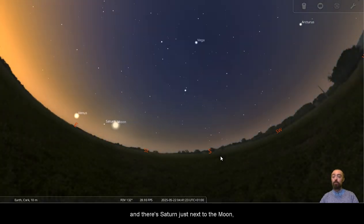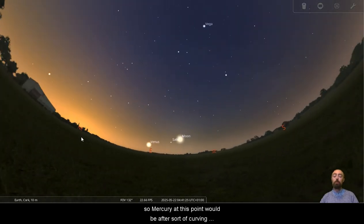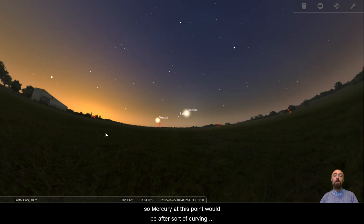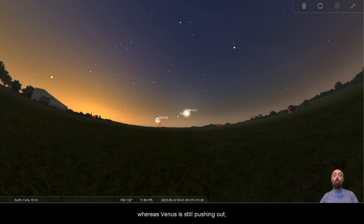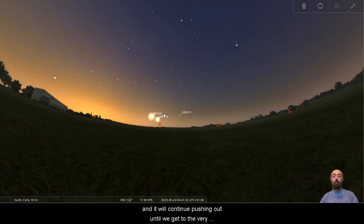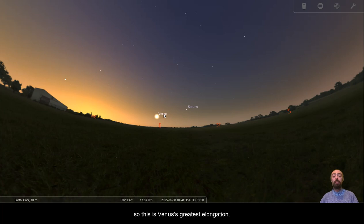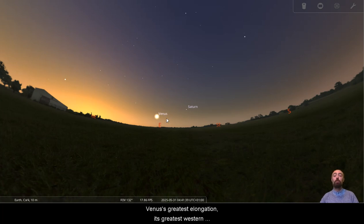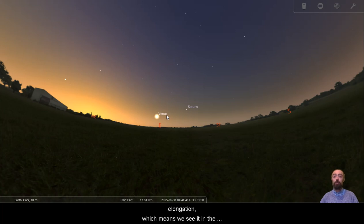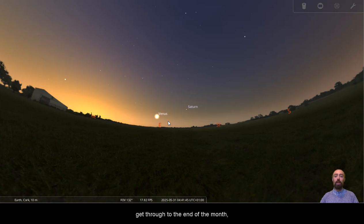And there's Saturn just next to the moon. So Mercury at this point would be after sort of curving back around, getting closer to the sun. Whereas Venus is still pushing out and it will continue pushing out until we get to the very end of the month. So this is Venus's greatest elongation, Venus's greatest elongation, its greatest Western elongation, which means we see it in the east that is coming up once we get through to the end of the month.